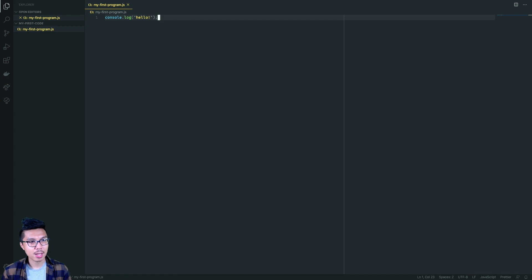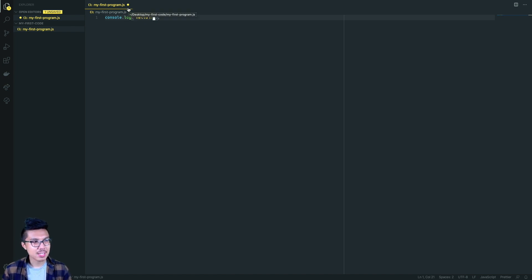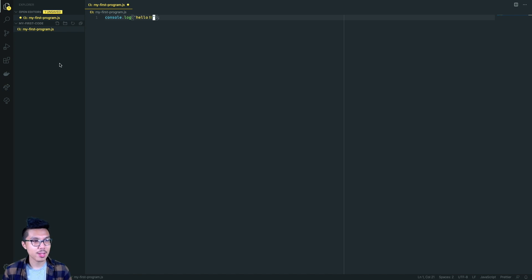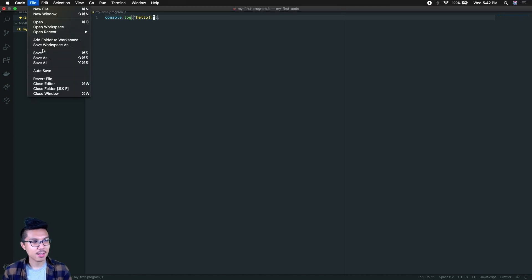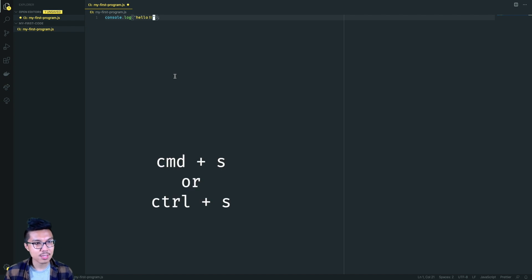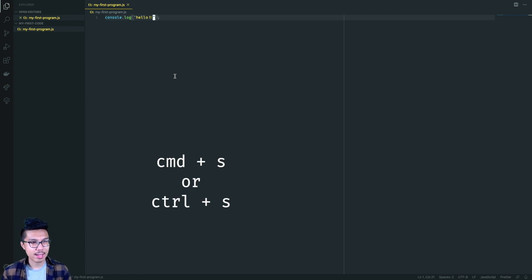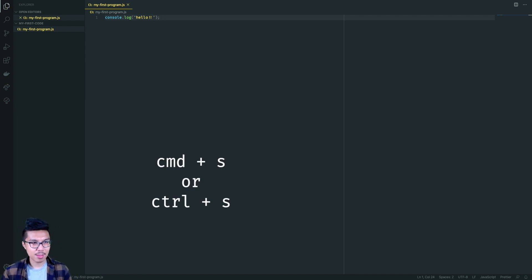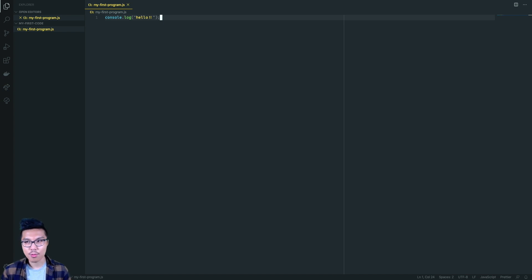If I edit my file — say I add another exclamation point — you'll notice VS Code gives a dot on the tab for this file, indicating unsaved changes. You definitely want to save your file. You can go to File > Save, or use the shortcut Command+S on Mac and Control+S on Windows. You know your file is saved when you don't see that dot. Now that my file is saved, I'm ready to run it.